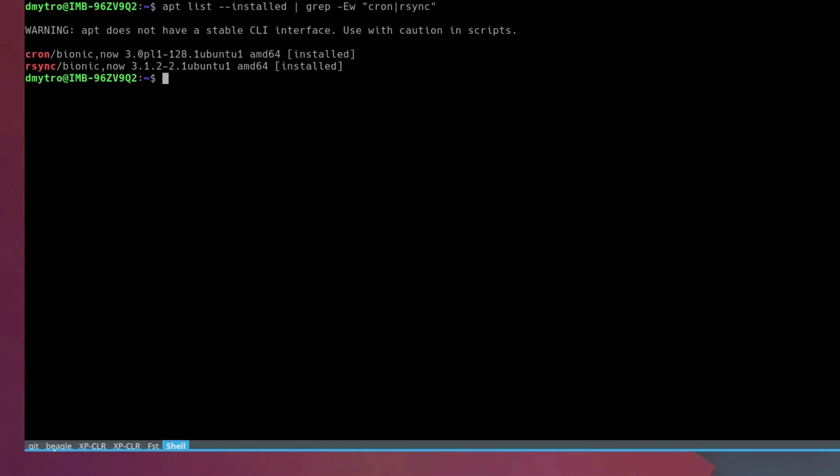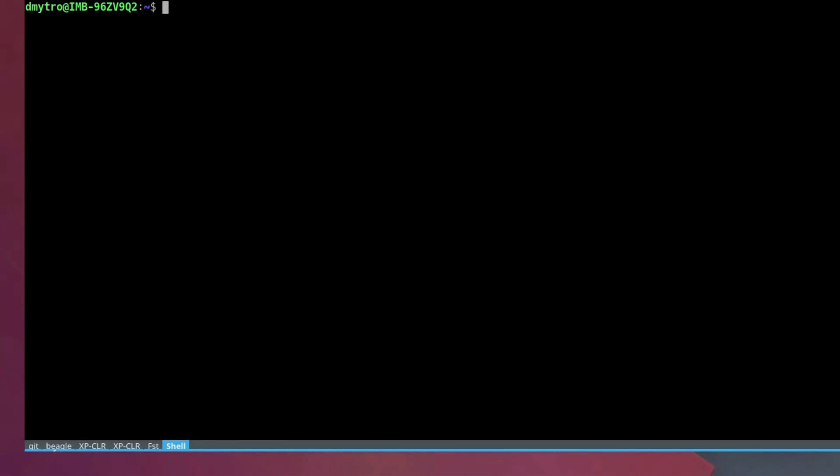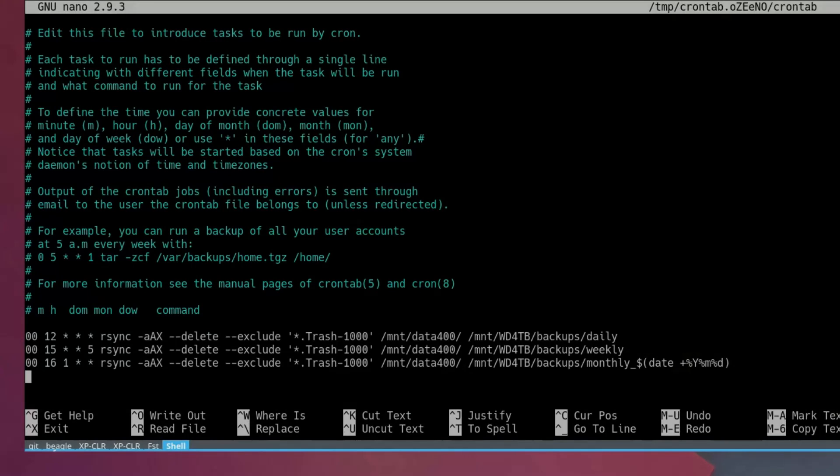And to do that, you simply need to run the command crontab with option -e and you will see this configuration file.